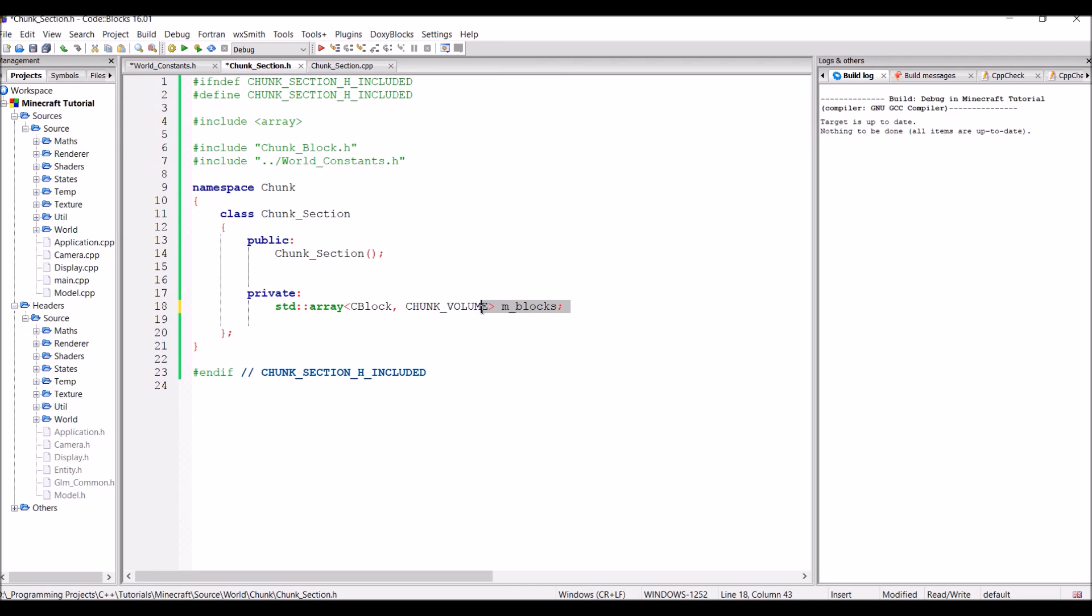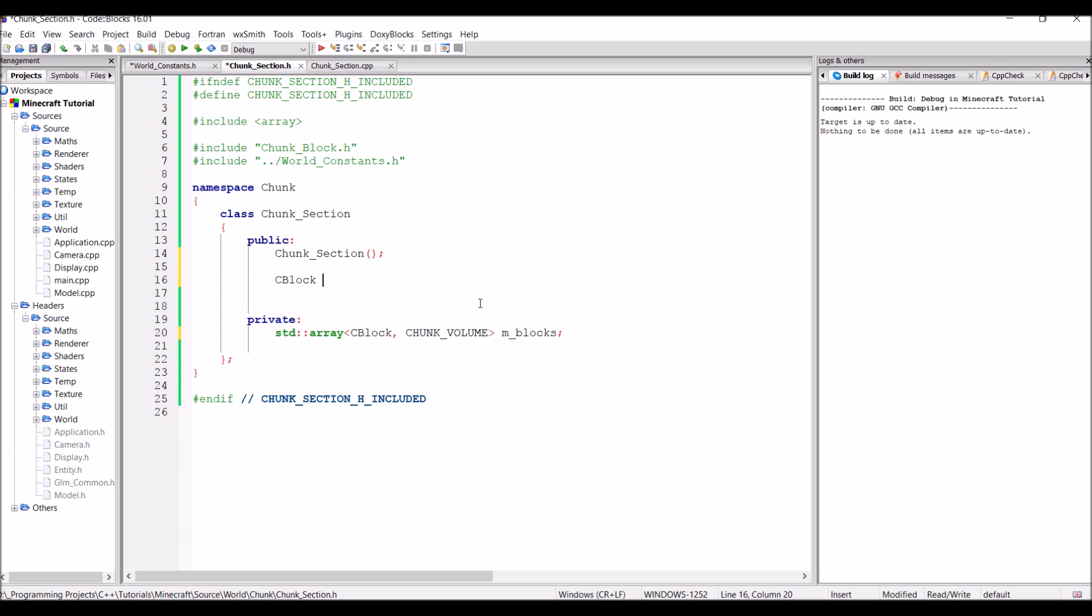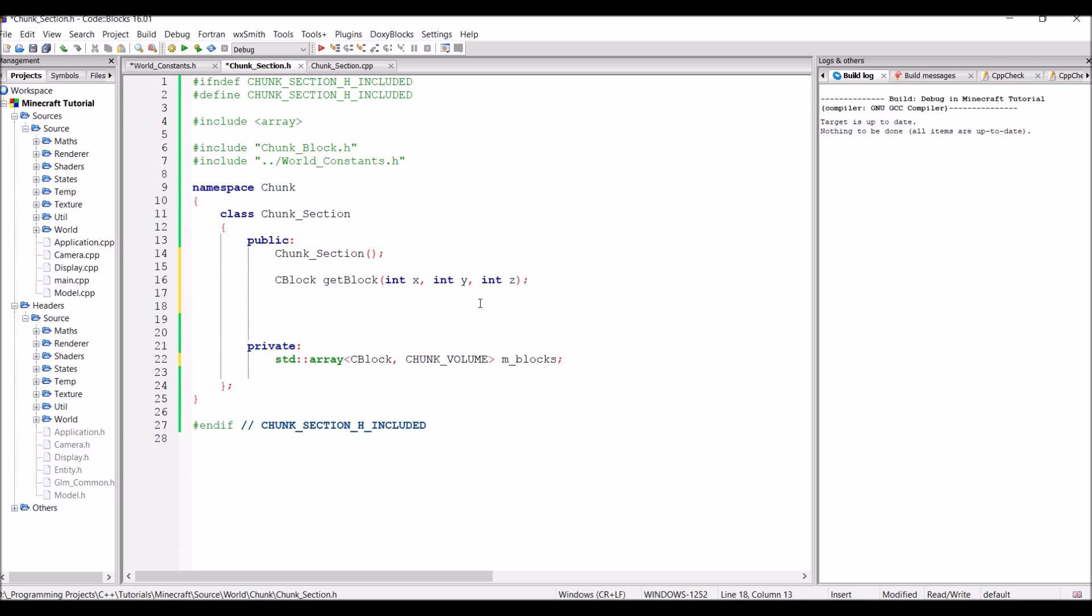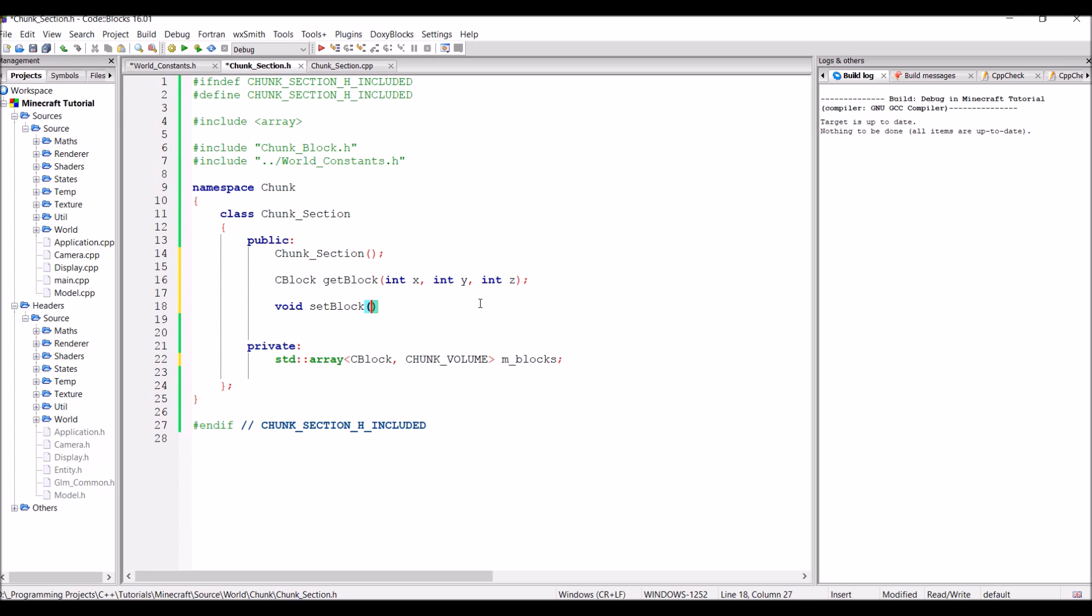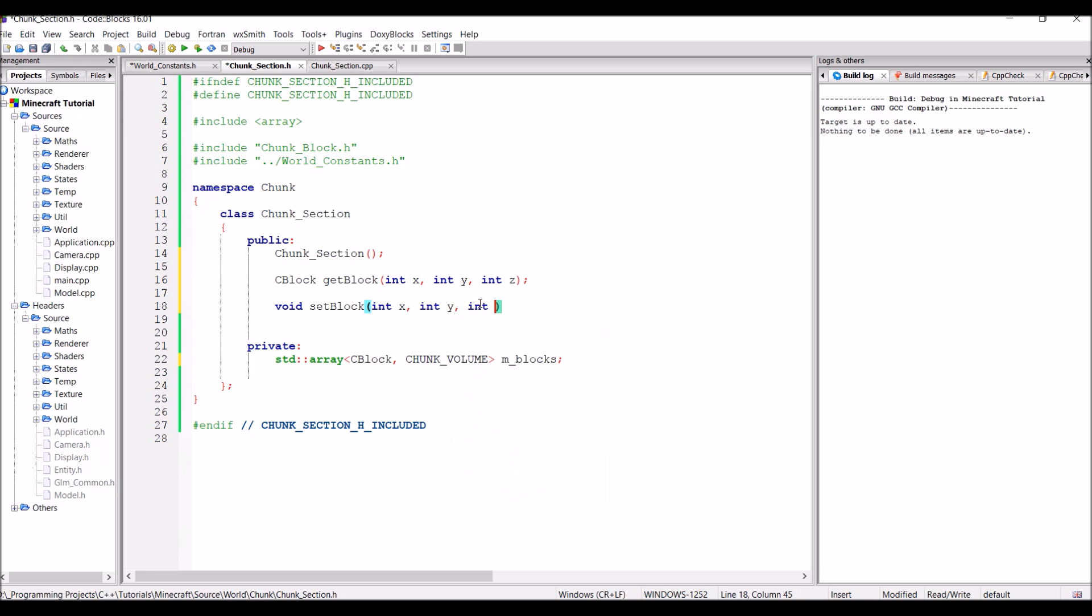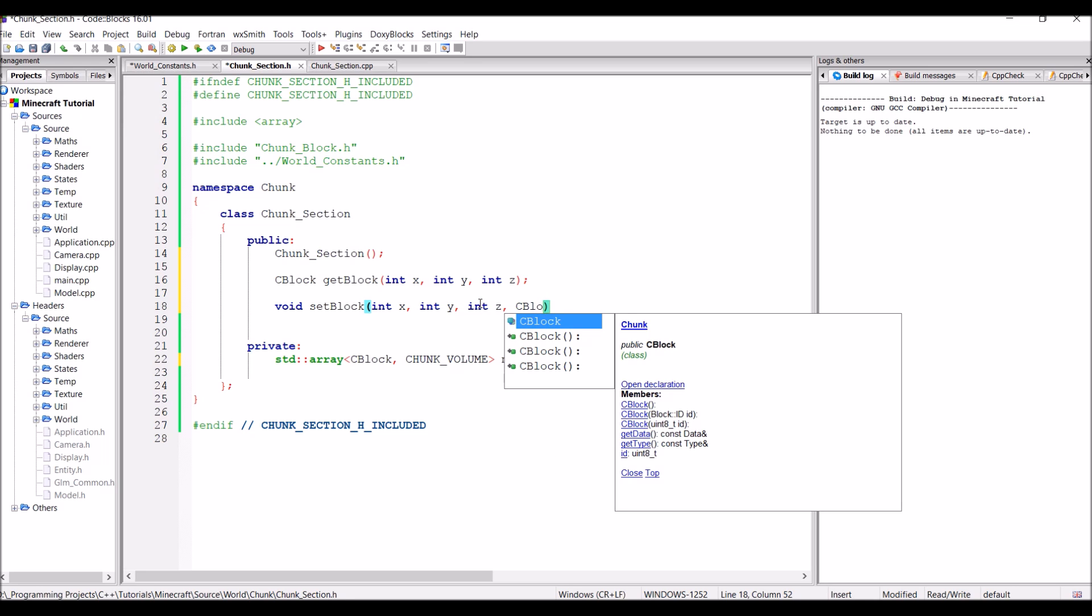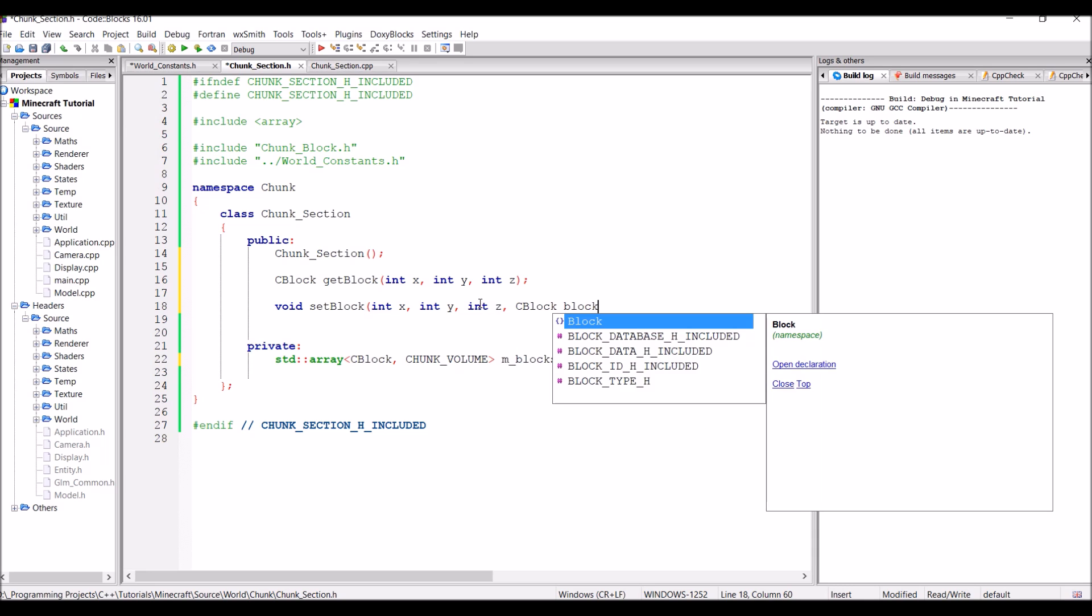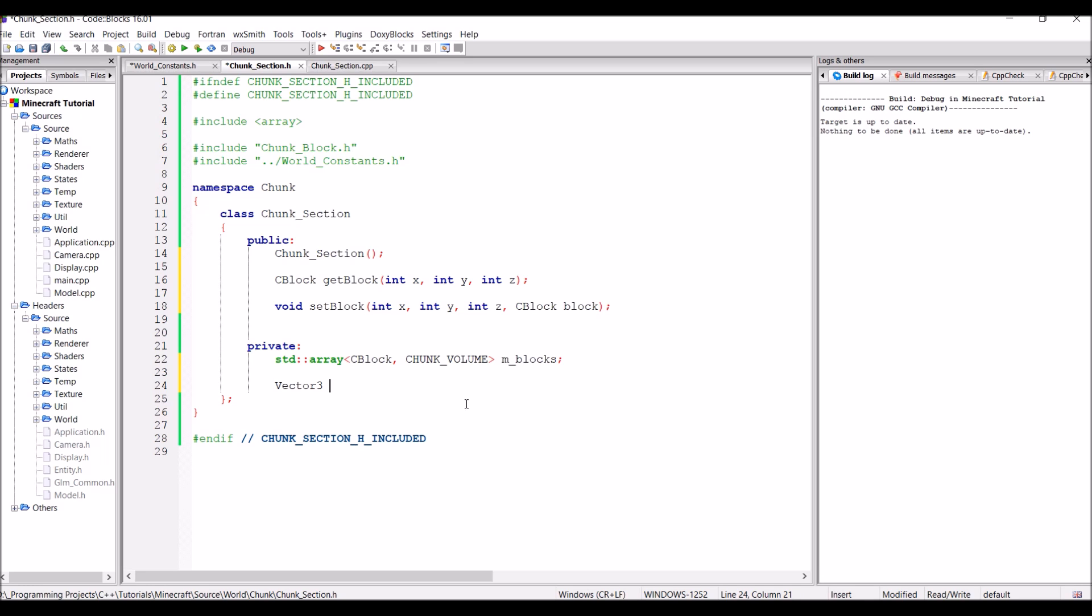Now anyway, we're going to add two functions to this class now. The first function is going to be to get a block from the chunk. So this function is going to return the c block and it's simply going to be called get block. And it's just going to take in three numbers: x, y, and z position. And the next function is going to set a block in the chunk. So that's just going to be void set block. And again it's going to take in int x, int y, and int z. And it's also going to take in the block that we want to set in the chunk as well. So that's just going to be c block block. And lastly we're going to give this chunk a 3D vector. And this 3D vector is going to be a position vector to represent the chunk's coordinate within the world of chunks. So that's just going to be called m position because that makes more sense really.